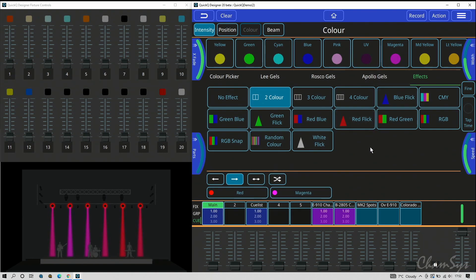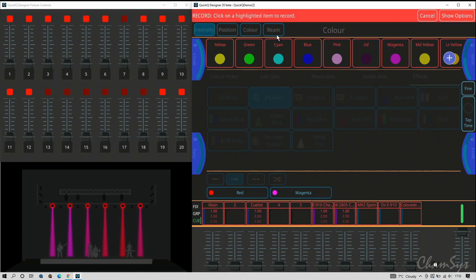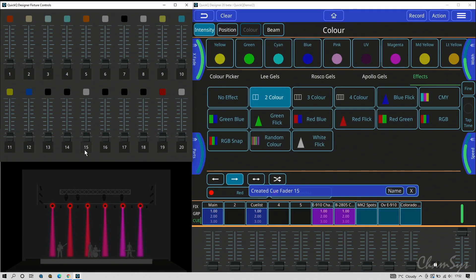Of course you've got your modifiers around the edge of the screen for width, speed, parts, and crossfade. Once you're happy with your effect I'm going to go to my cue faders. The left hand side of the console, the multi-function faders, I'm going to put them in cue mode. I'm going to go to record and click on number 15 which is empty and store that as a cue.